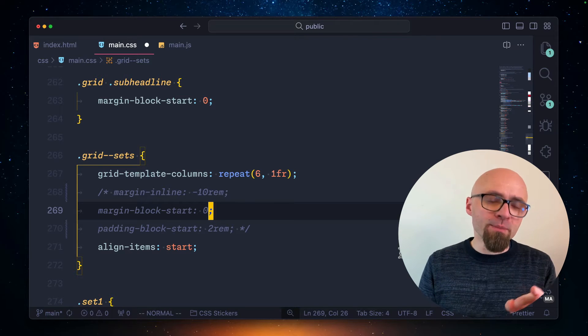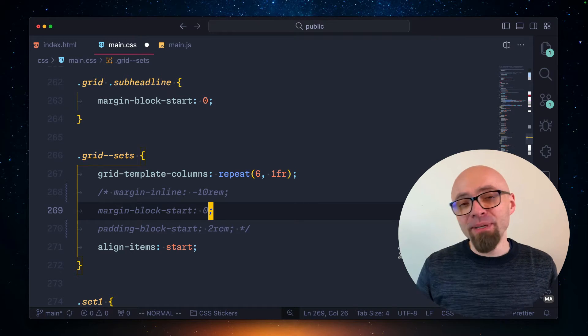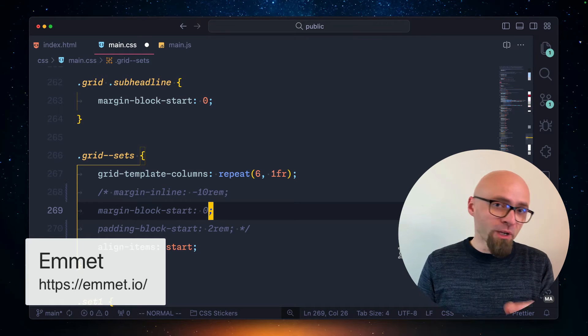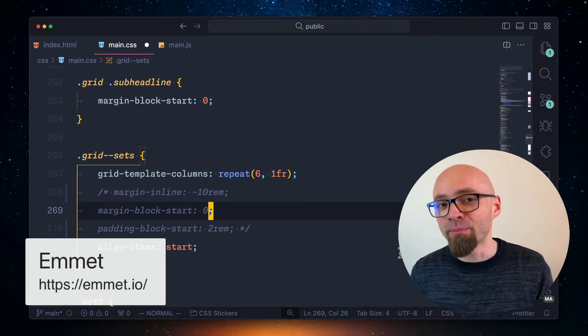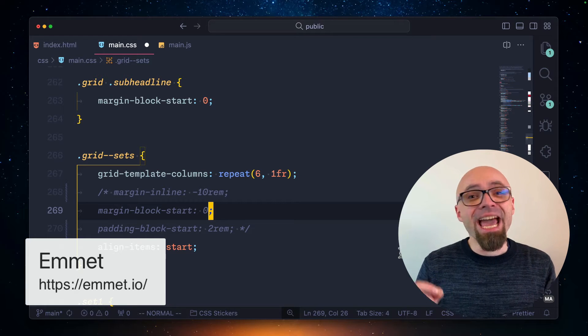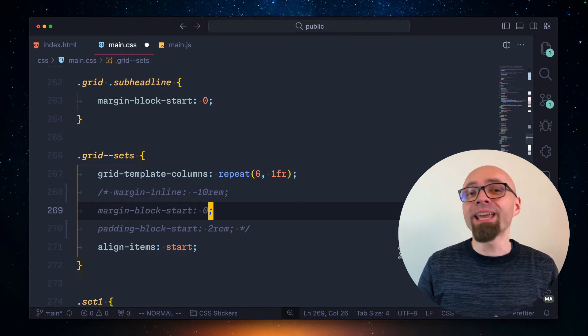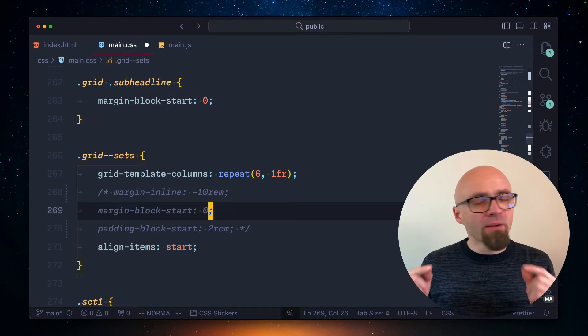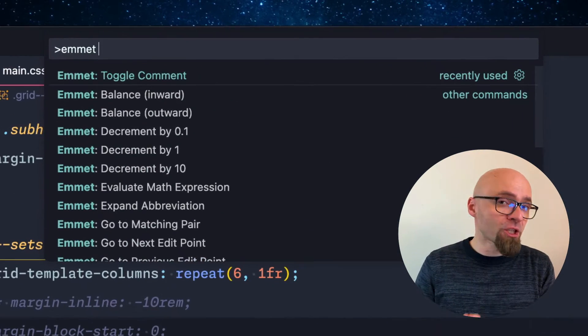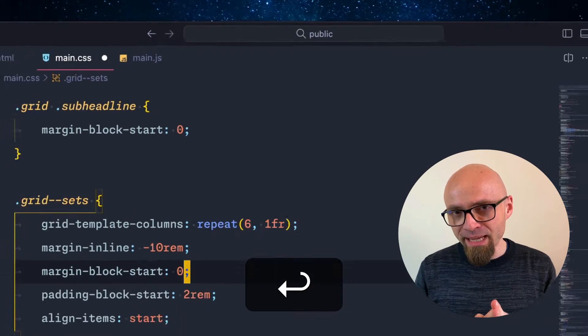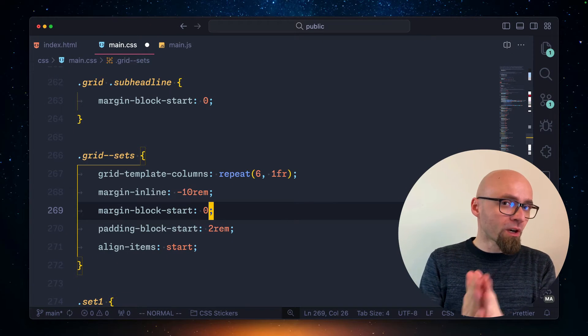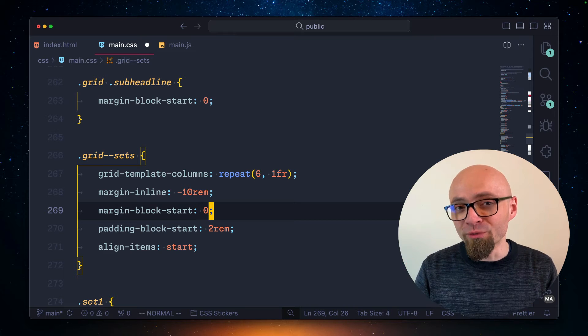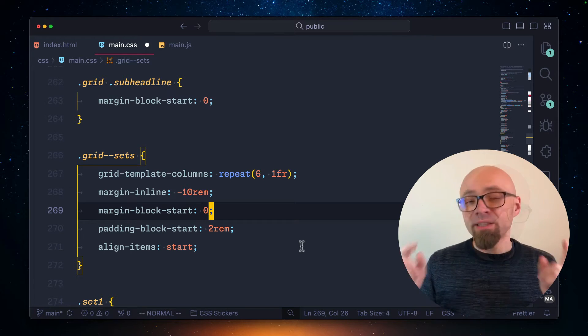Visual Studio Code comes with Emmet built in. Emmet is an extension or a plugin that allows you to work much more efficiently in CSS and HTML. One of the actions that Emmet supports is adding or removing comments in CSS and other languages that Emmet supports. I will open my command palette and search for action Emmet toggle comment. If I execute this command, the block-level comment where my cursor is currently placed will immediately be removed exactly as I would expect.